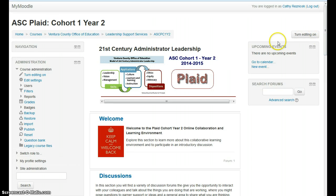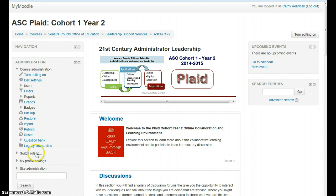The first thing I want to show you are these information areas on either side. These are called blocks, and blocks hold information that's not directly related to the content of a course or a PLC, but they can help you find things and get around. If you feel like these are taking up too much real estate, there's an easy way to dock them on the left hand side of the page. I'm going to move over here to upcoming events and find this little arrow and click on it.